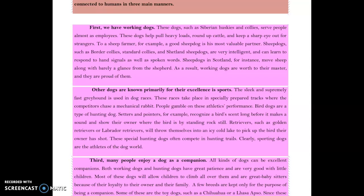The second major supporting point from the paragraph is: 'Other dogs are known primarily for their excellence in sports.' The sleek and supremely fast greyhound is used in dog races — these races take place on specially prepared tracks where competitors chase a mechanical rabbit. Bird dogs are a type of hunting dog: setters and pointers recognize a bird's scent long before it takes flight and show their owner where the bird is by standing rock still. Retrievers such as golden retrievers or Labrador retrievers will throw themselves into an icy cold lake to retrieve a bird their owner has shot. These special hunting dogs often compete in hunting trials. Clearly, sporting dogs are the athletes of their world.